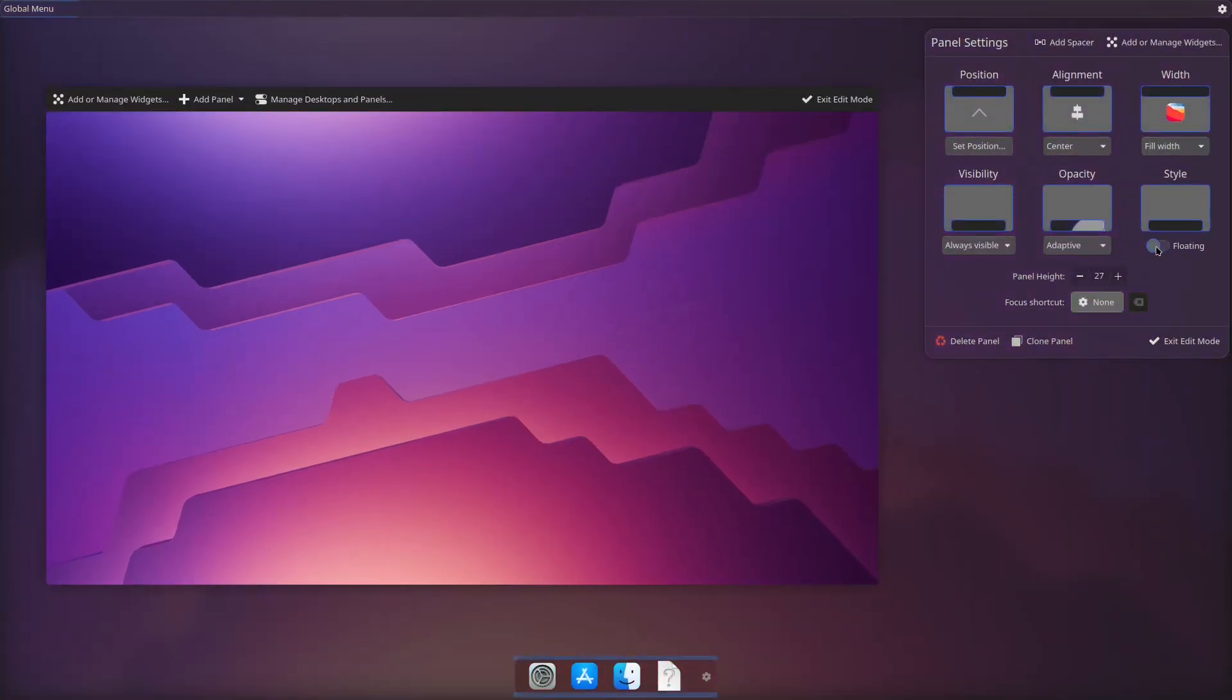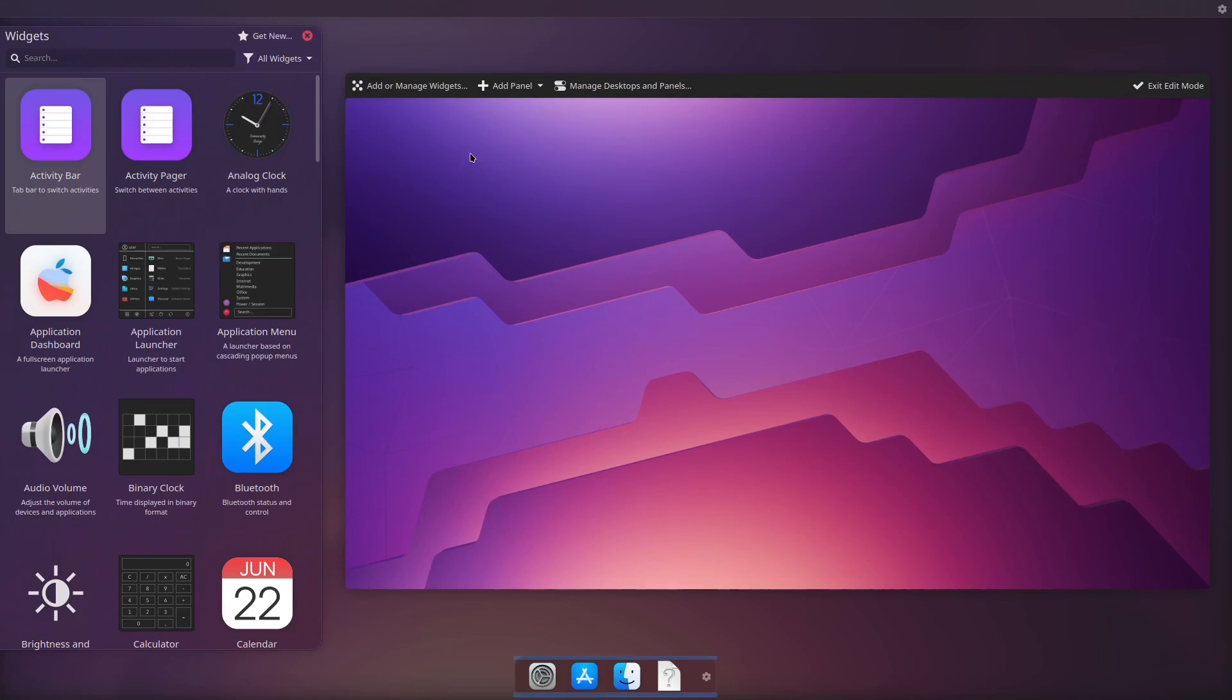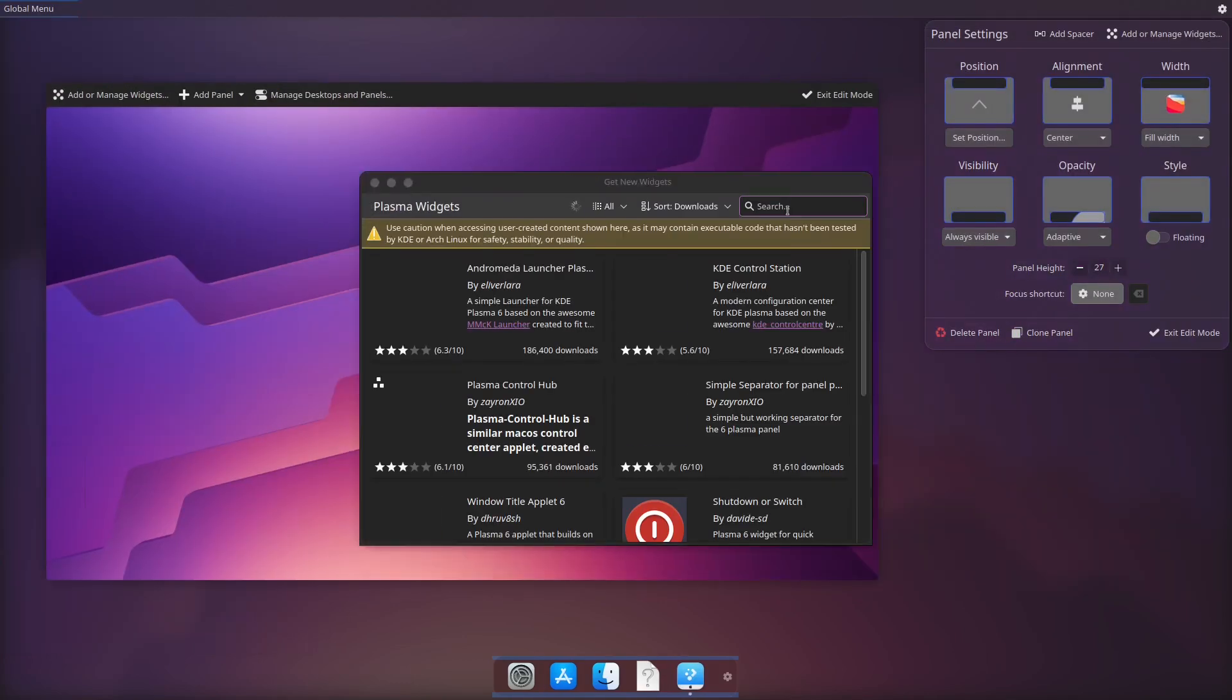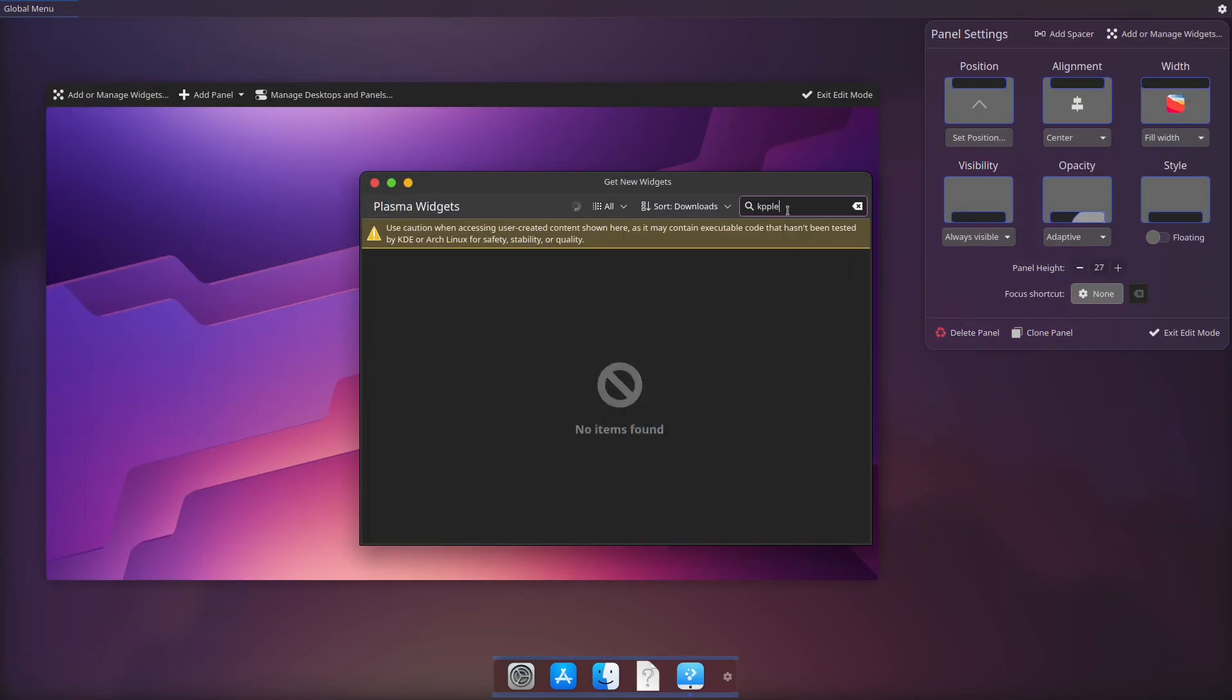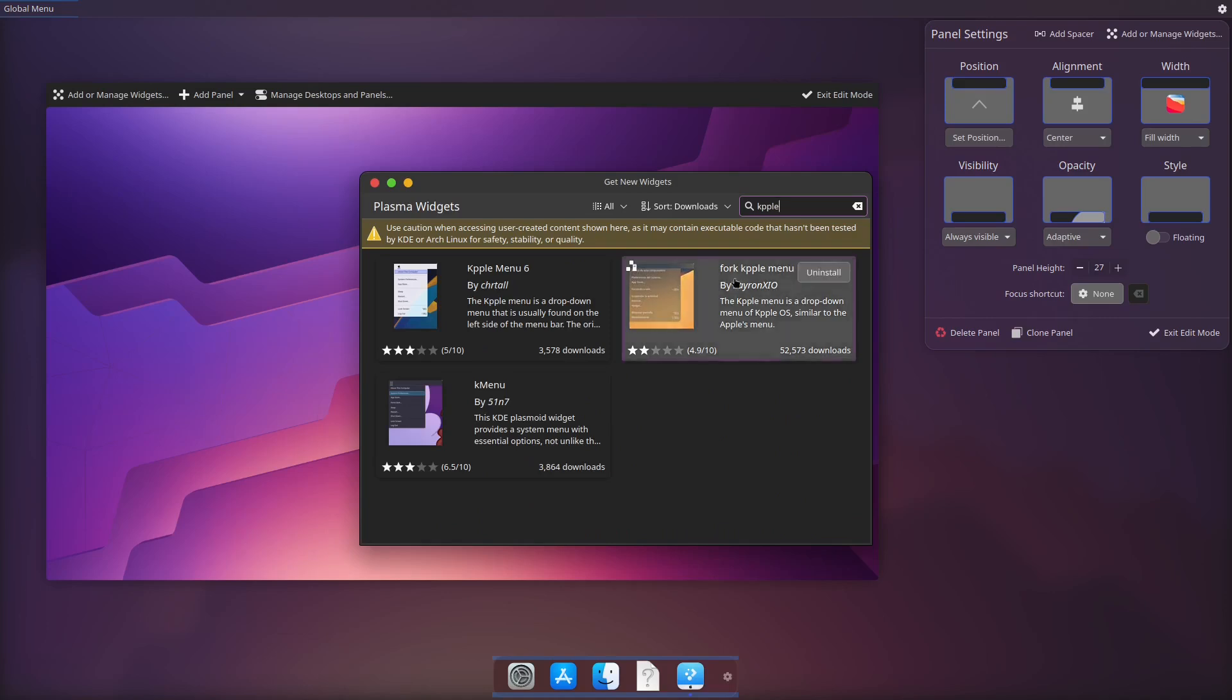Then click add or manage widgets. We will get the forked k apple menu, Plasma Six. It is the best drop down menu I have tried.